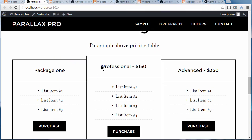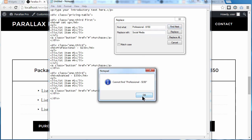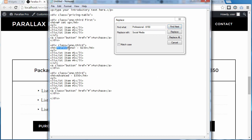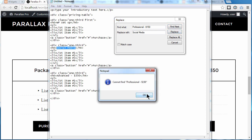The next bit I want to change is this one. Copy it, go back to Notepad, paste it into the Find box, and type in the replacement text — I'm going to replace it with 'Social Media.' Click Find Next. If it can't find it, make sure your cursor is at the top of the page, then click Find Next again and it'll find it. This is a real problem with Notepad — the cursor has to be at the top of the page. Click Replace and it replaces it with Social Media.